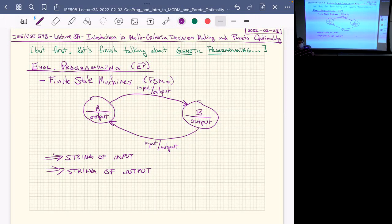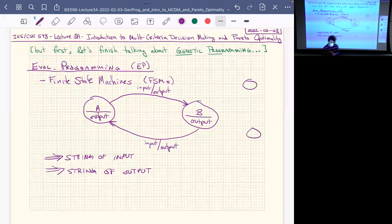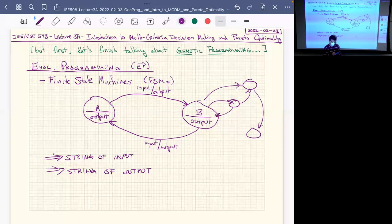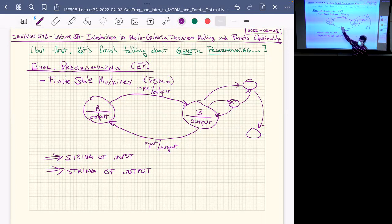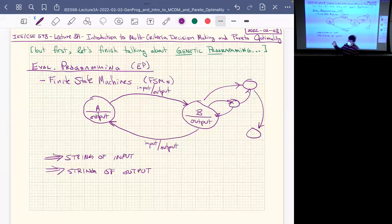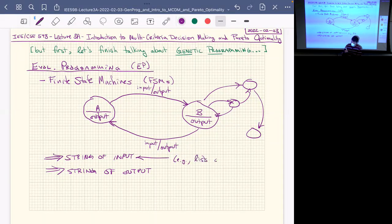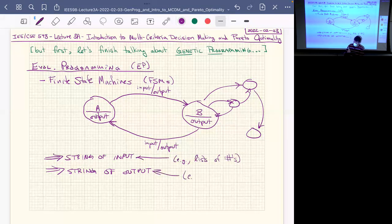Finite state machines take a string of input and produce a string of output — that's computation. You could give them a string of numbers and the output gives you the running sum. Evolutionary programming said: if you draw me any finite state machine, I can write code for it. My program needs to act like this finite state machine, and for any finite state machine there's a pretty simple way to turn it into code using well-known design patterns.